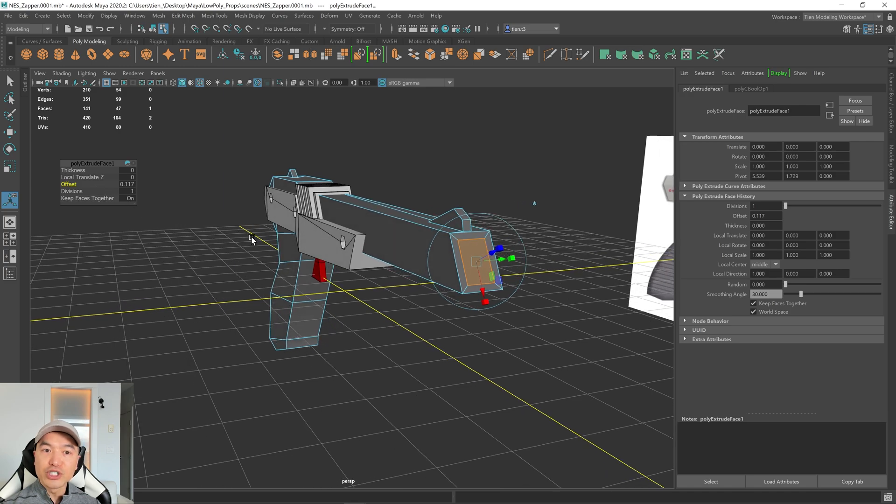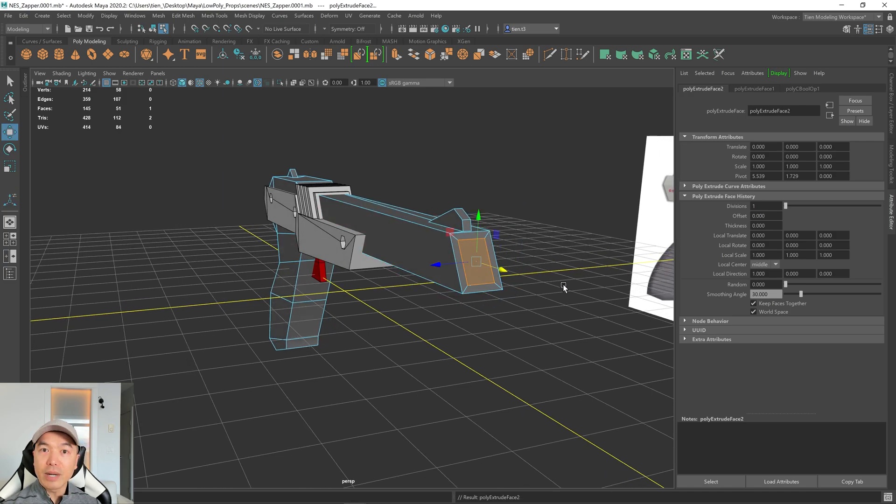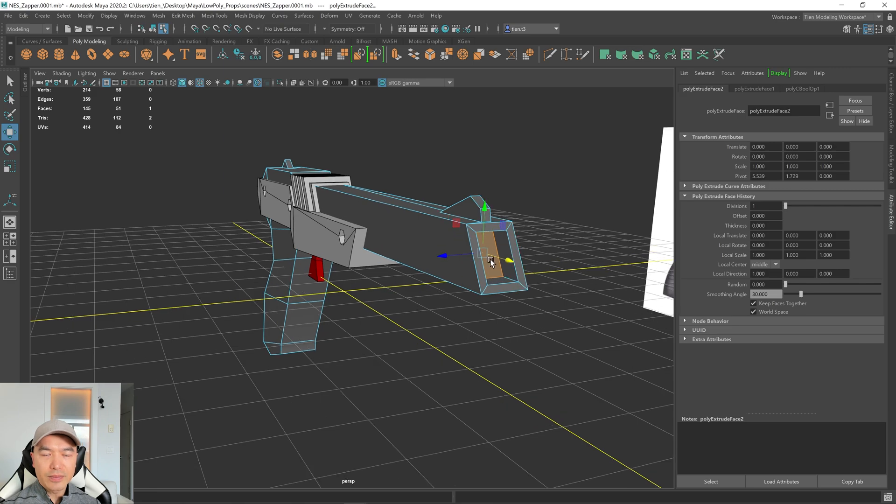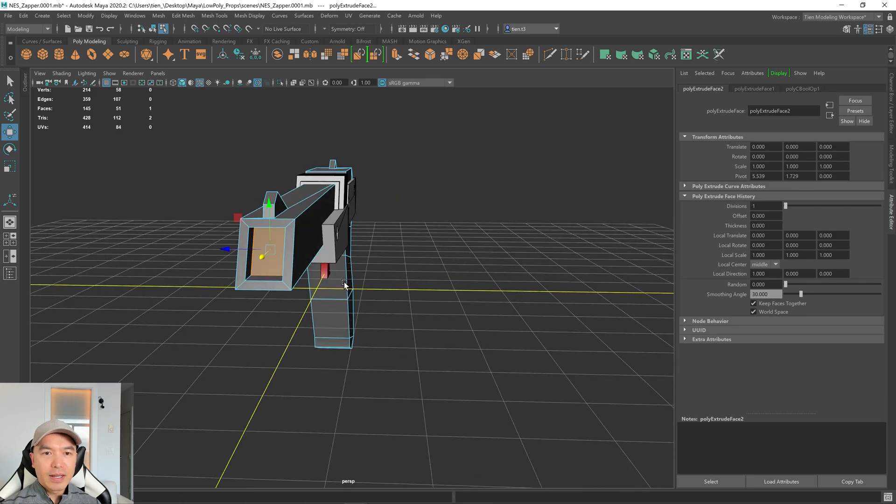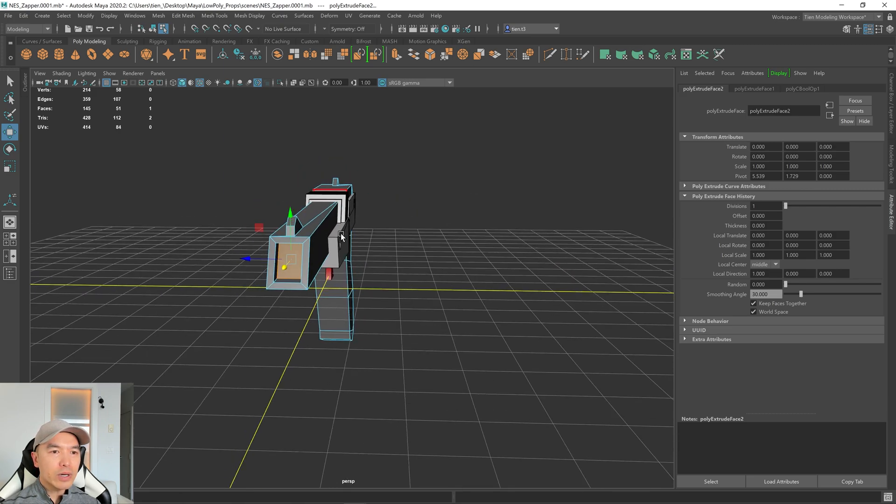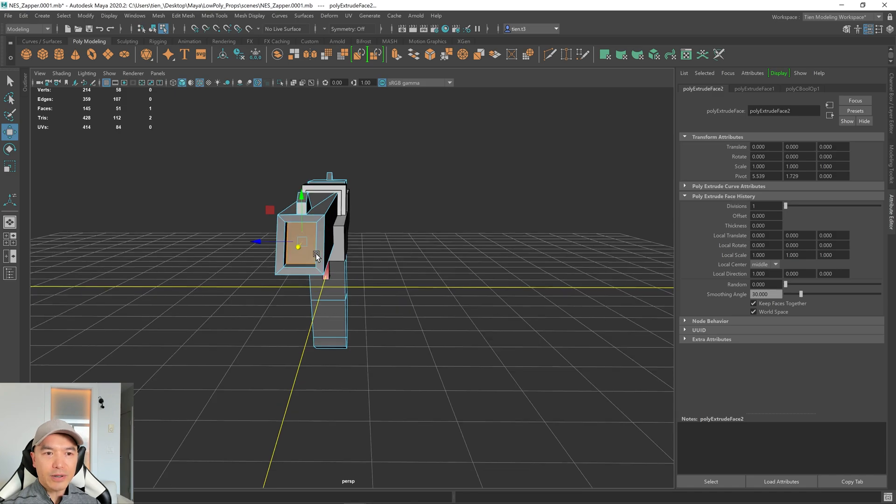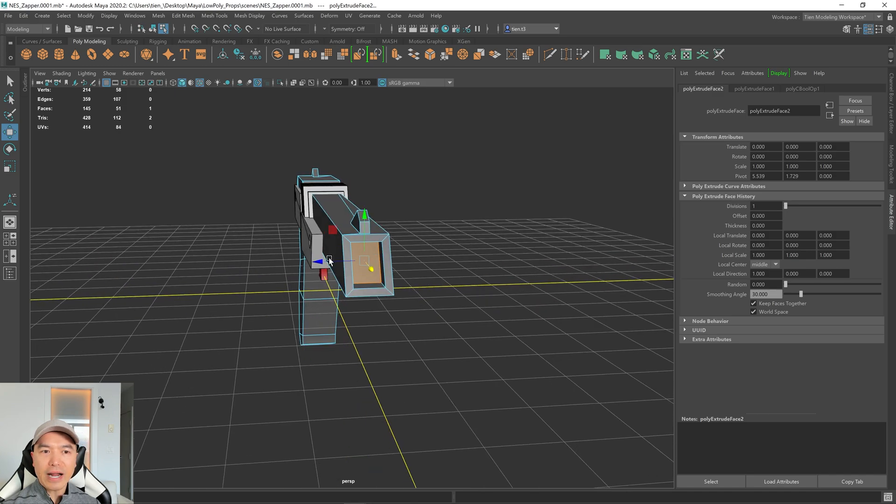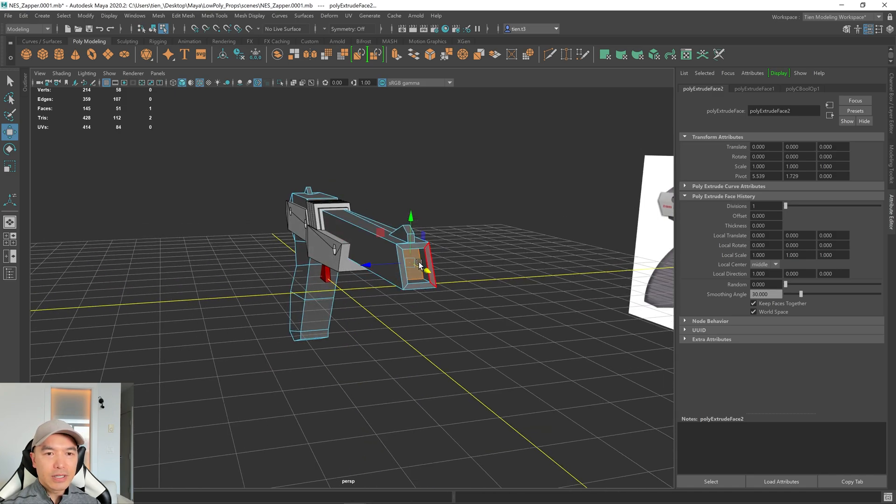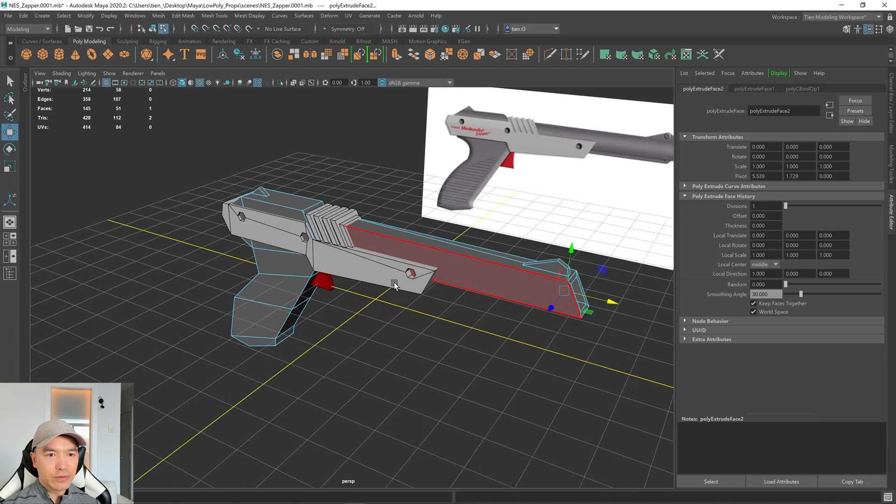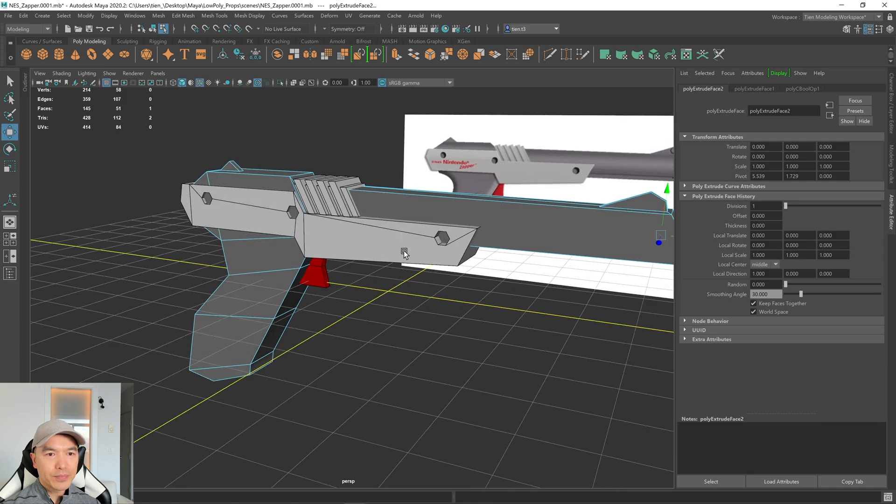I'm going to press G to repeat. Press W to go into my move tool. And then just push this in. And it's not going to go in all the way. The original light gun had a piece of plastic here, which interacted with the game. So that's all we need to do for that area.